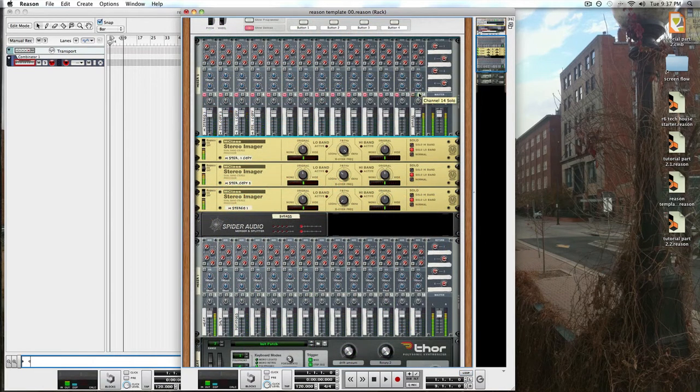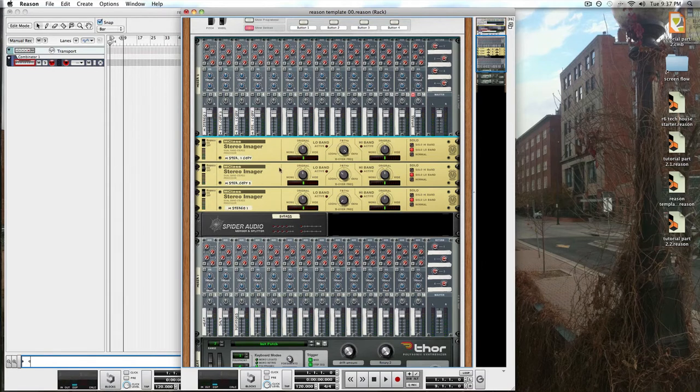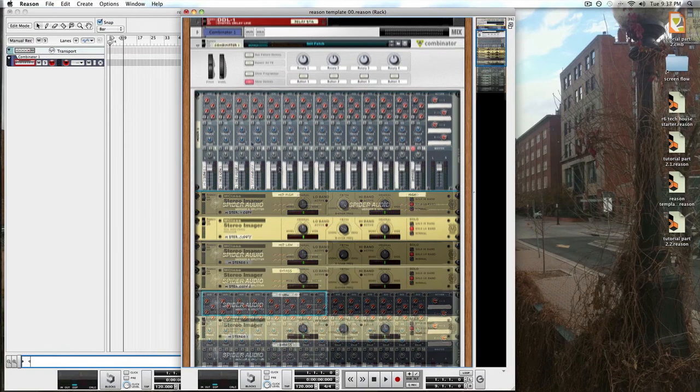Now that we've got things split into multi-bands with our bypass in effect, we're going to need to throw in a lot more spider audio and mergers so that we have somewhere to pull the sounds from easily while leaving our dry sounds intact.